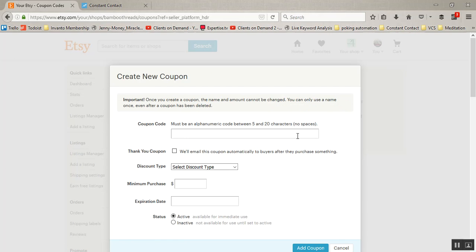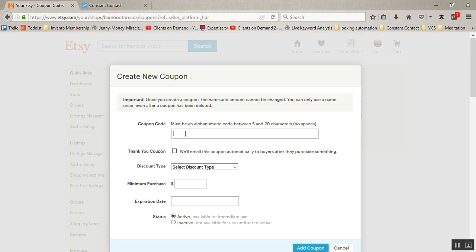So we'll click create new coupon and then you'll just give it a coupon name. Now this code is what you are going to give or share on social media, put on your written printed coupons, put in Constant Contact or any other emails that you're using.